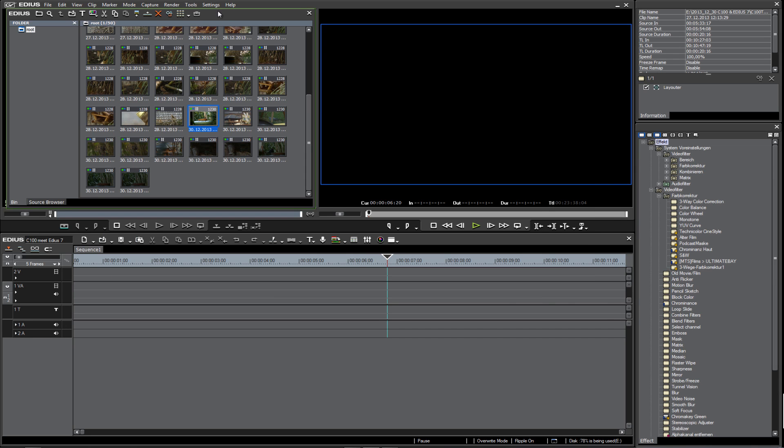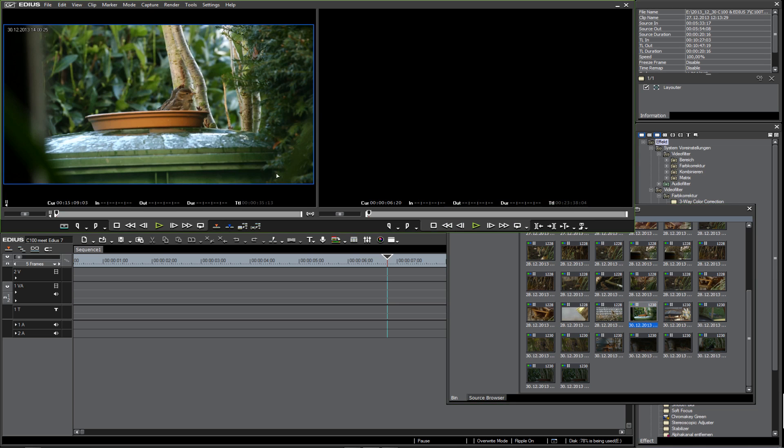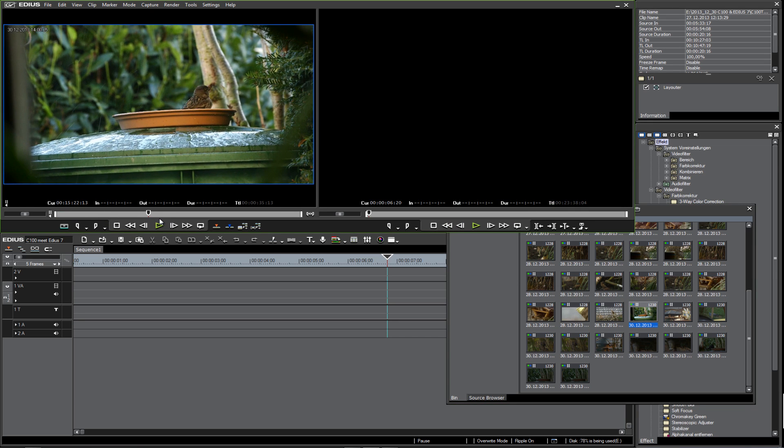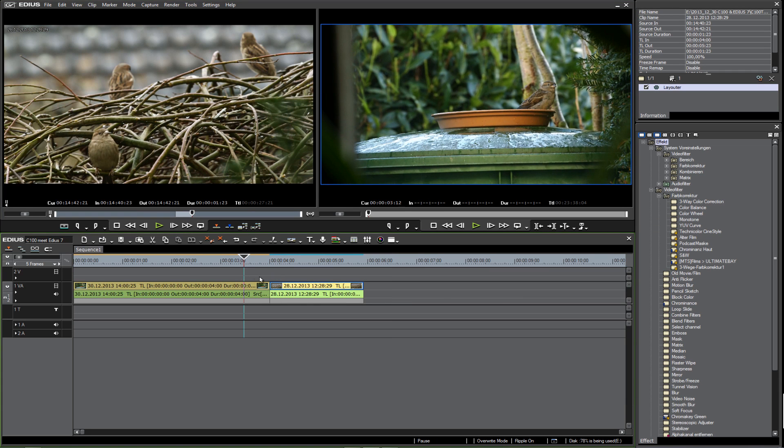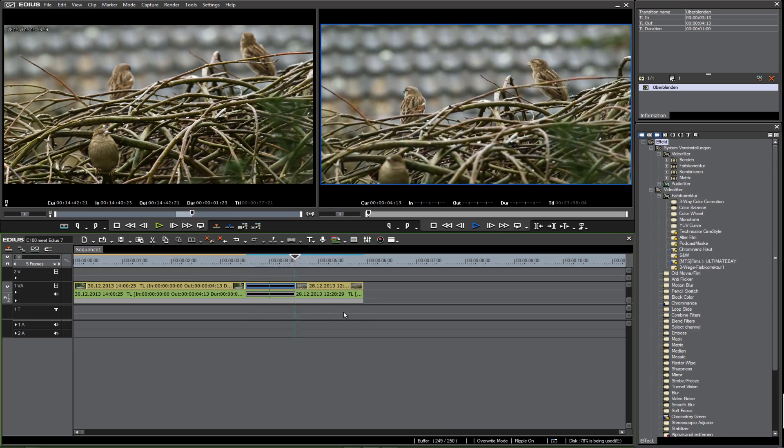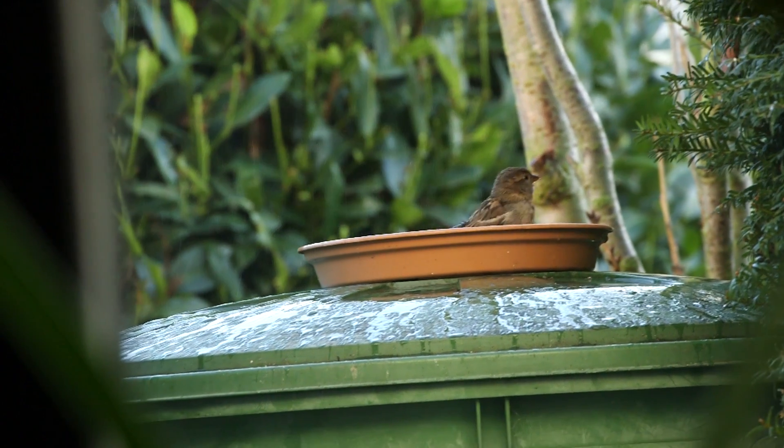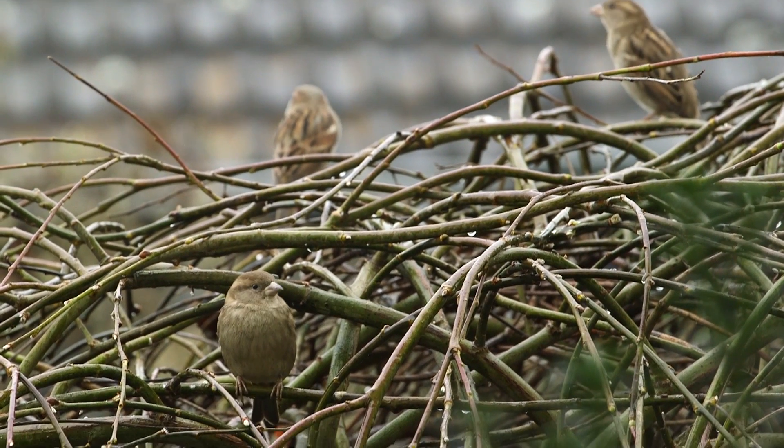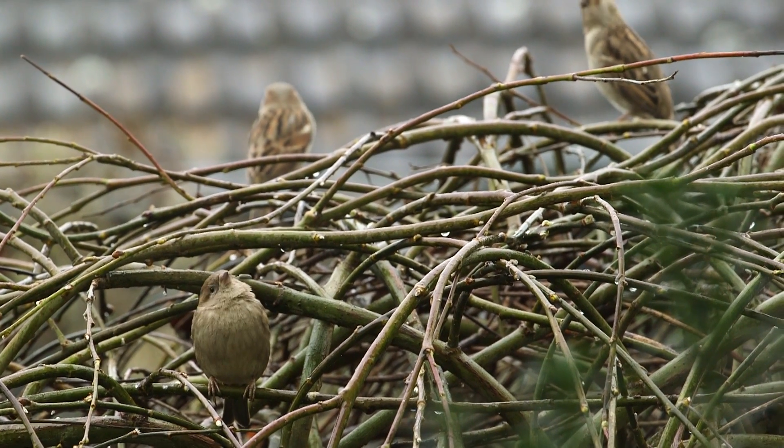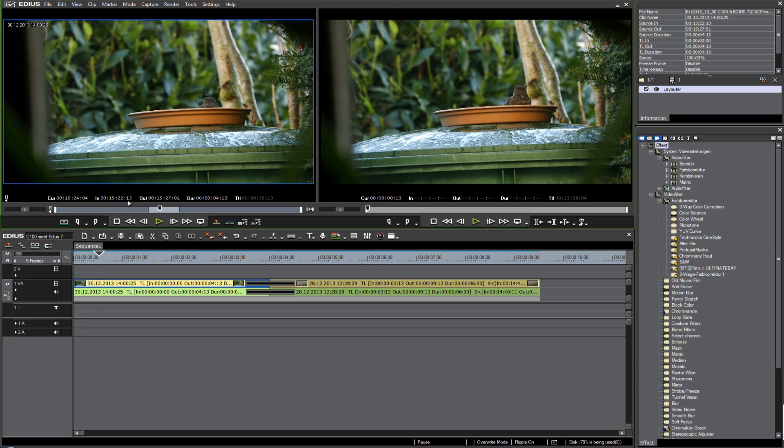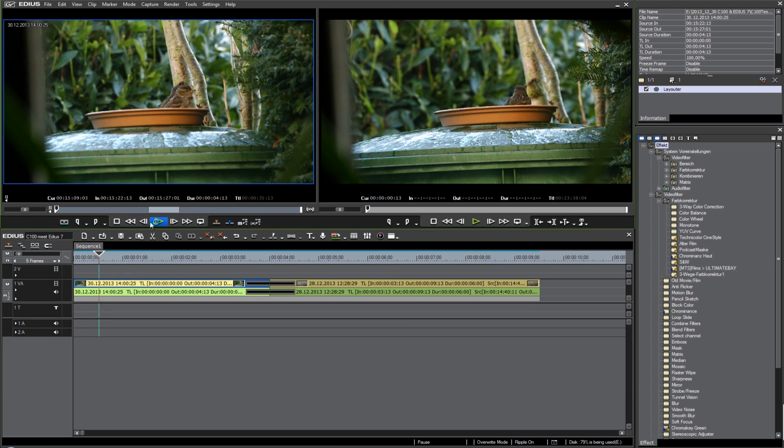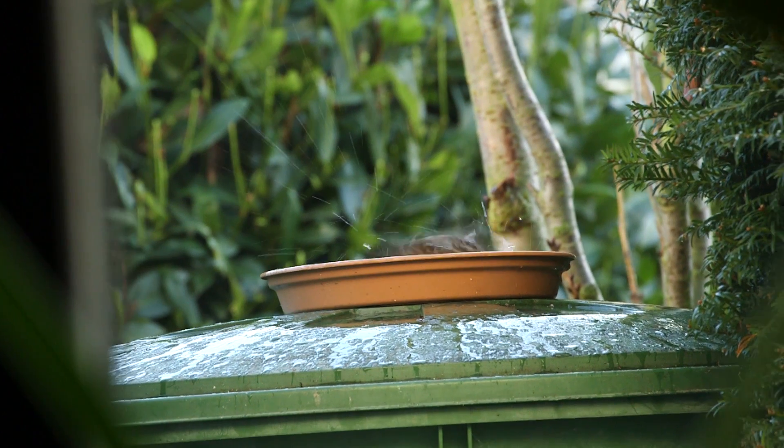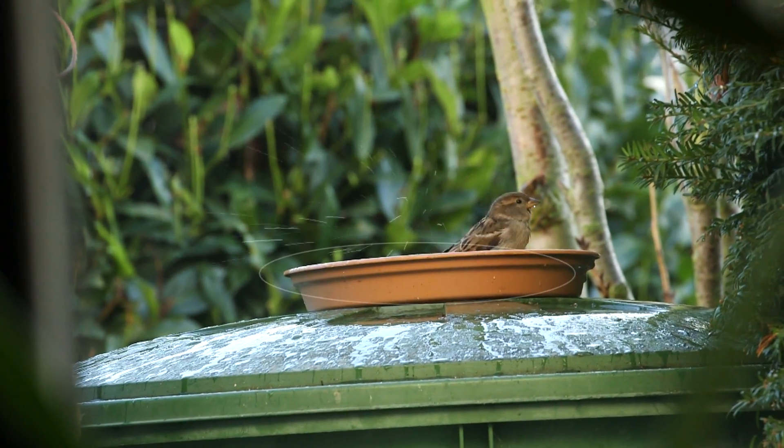Now we can bring this into our editing window, set in and out points, put it on the timeline, make a soft dissolve, and play it back in real time. So far, so good. But let's take a closer look at this clip. When we see it here in full screen, watch this—